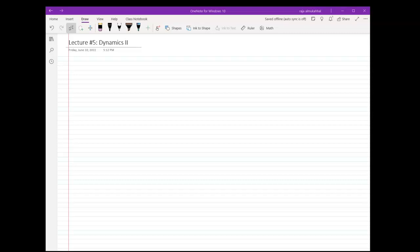Hello and welcome to lecture number five, Dynamics 2. This is a continuation of the previous lecture where we will be doing more problems. We will be covering chapters six and seven. Last lecture we covered five and six; now we're going to continue with six and then seven as well.